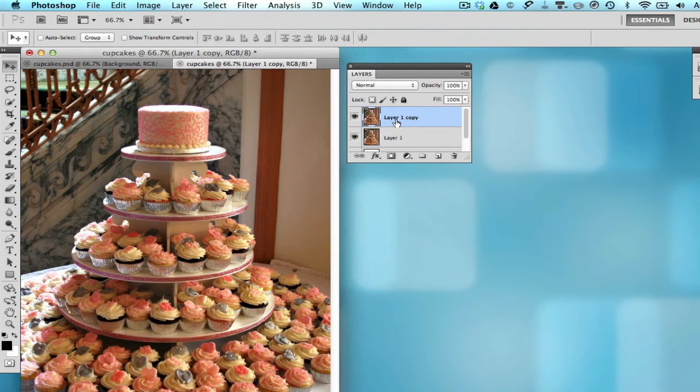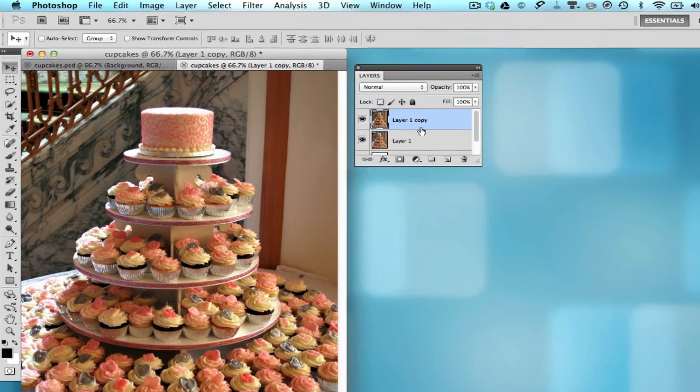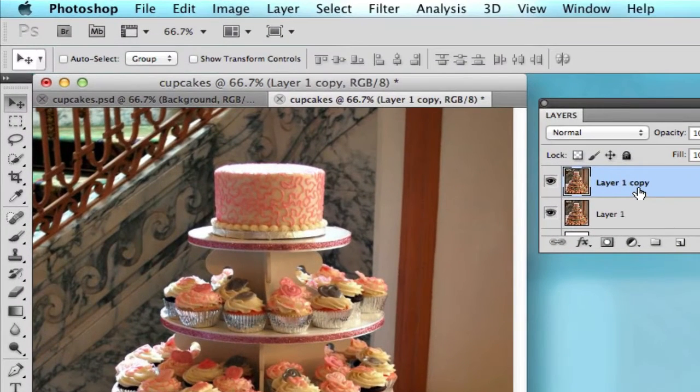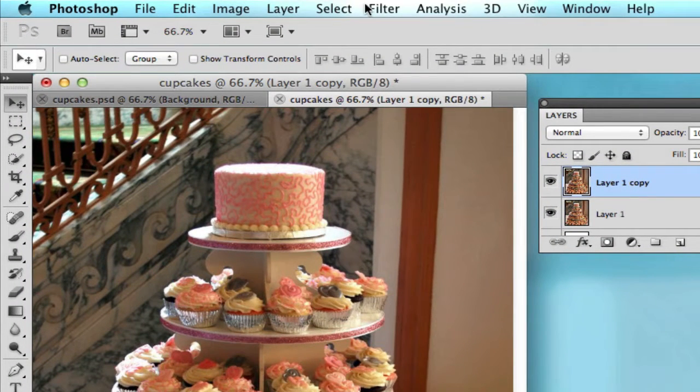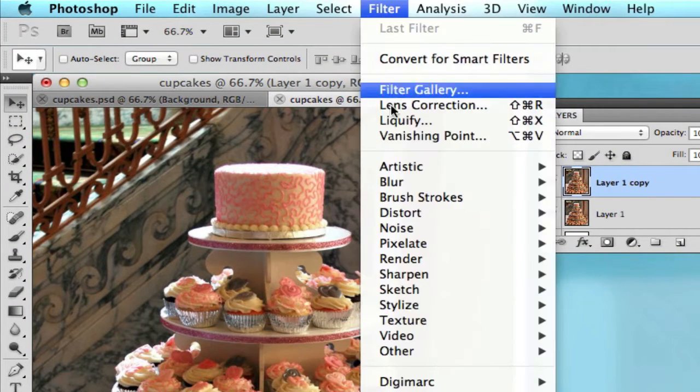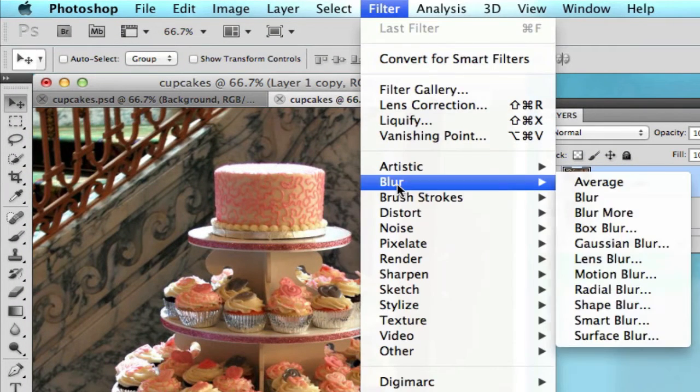Next we're going to select that layer that we just created, and we're going to go up to Filter, Blur, Gaussian Blur.